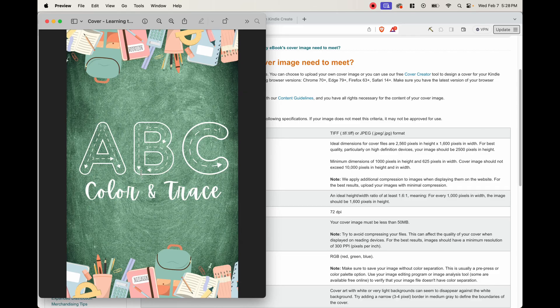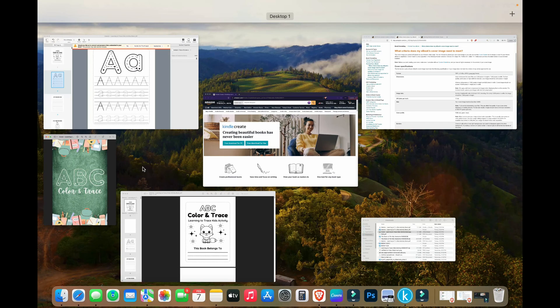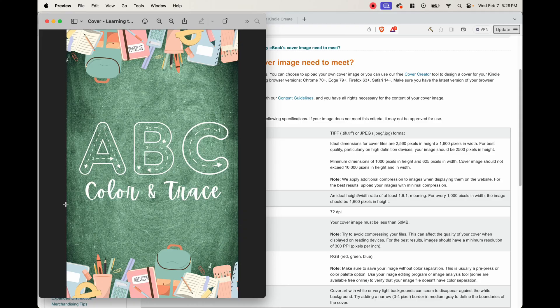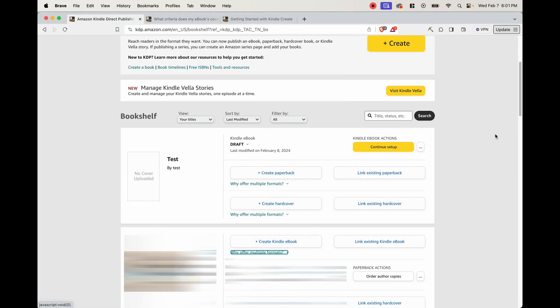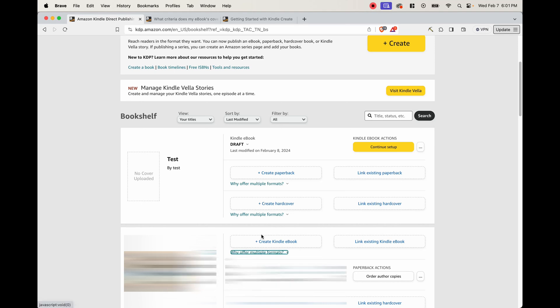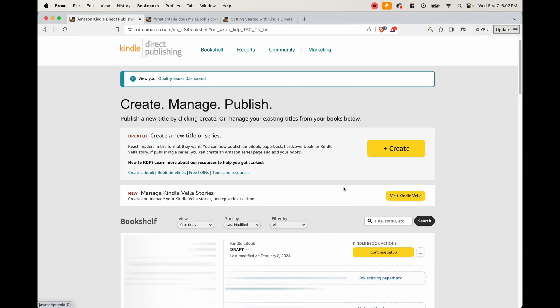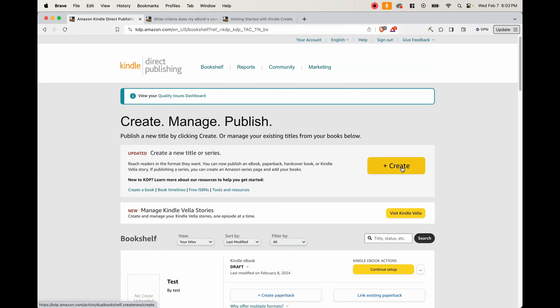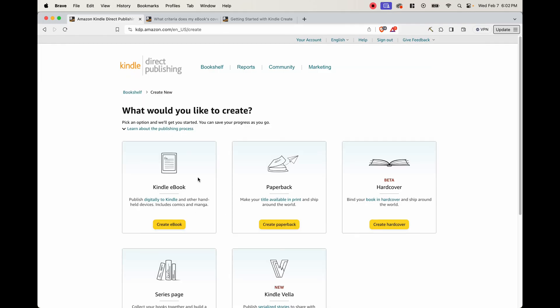Okay, so once we have the cover and our kpf file, go ahead and go onto Kindle Direct Publishing so we can upload our book. So now that we're inside Kindle Direct Publishing, there's two ways to upload this ebook. Either you can create the book by pressing this button here, or if you already have the paperback published, you can go ahead and look for your book. And then there'll be an option here to create the Kindle ebook, which is going to be able to link your ebook with the paperback version. But for this tutorial, let's go ahead and click on Create here.